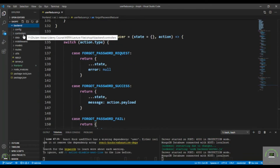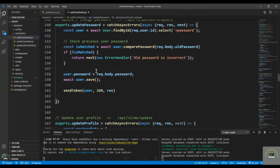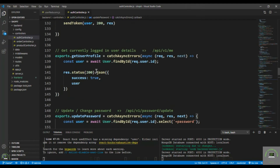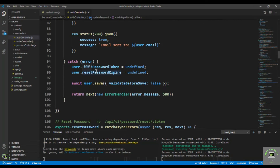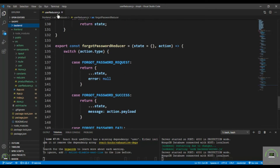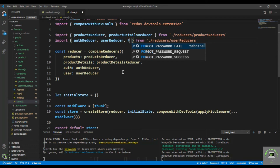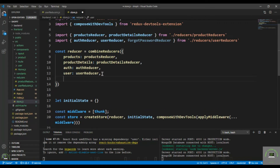Let's go to the backend to verify — controllers, auth controller, forgot password. Yes, we are sending the message 'email sent' there. Close that and go to the store to add this reducer. Bring in the forgot password reducer and add it to the store as forgotPassword.